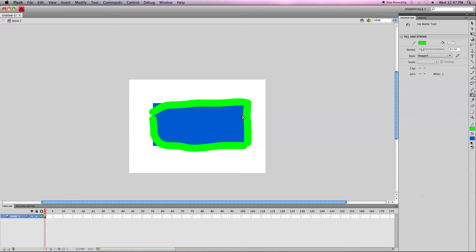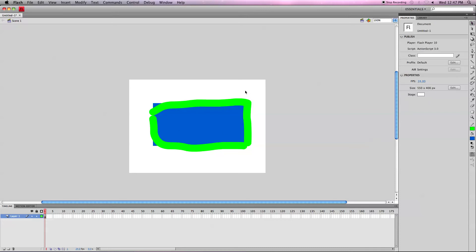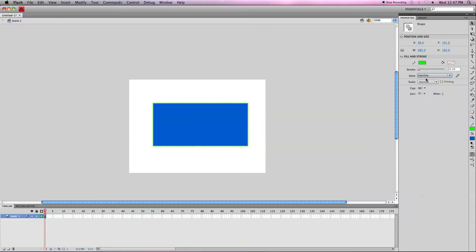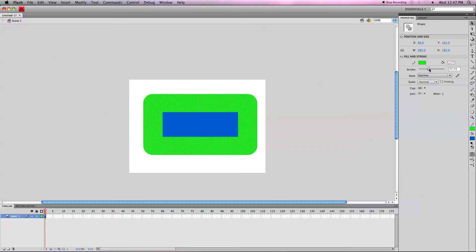Obviously since that is ragged, it doesn't look very good. So what I can do is I can click off and double click on it and go back here and edit it. I can change it to hairline. I can change the thickness.